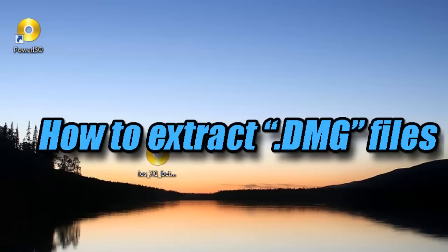Hello YouTube, this is PSP SlimHacks and today I'm going to show you how to extract a DMG file. You're only going to need one program called Power ISO.